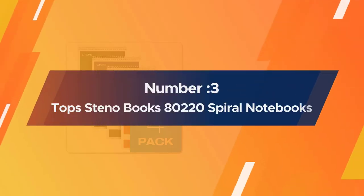Number three: Tops Steno Books 80-220 spiral notebooks.